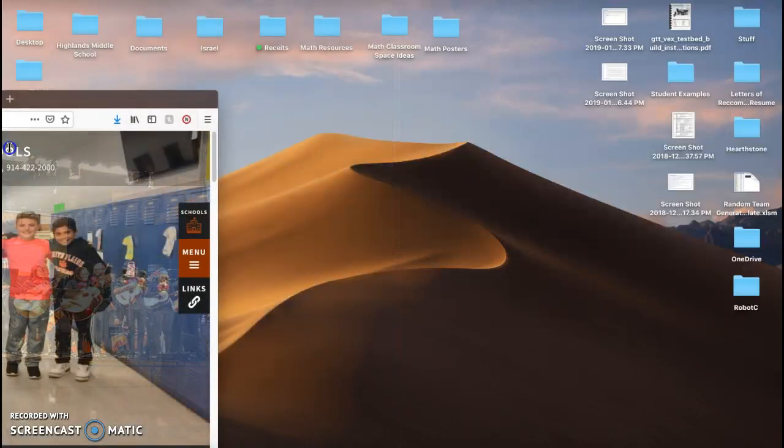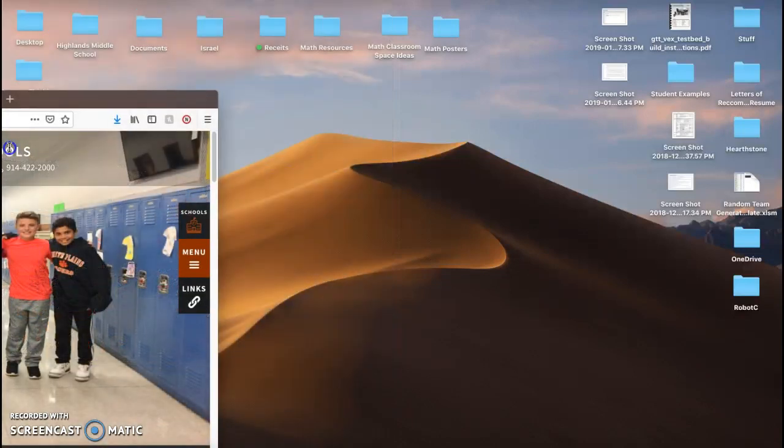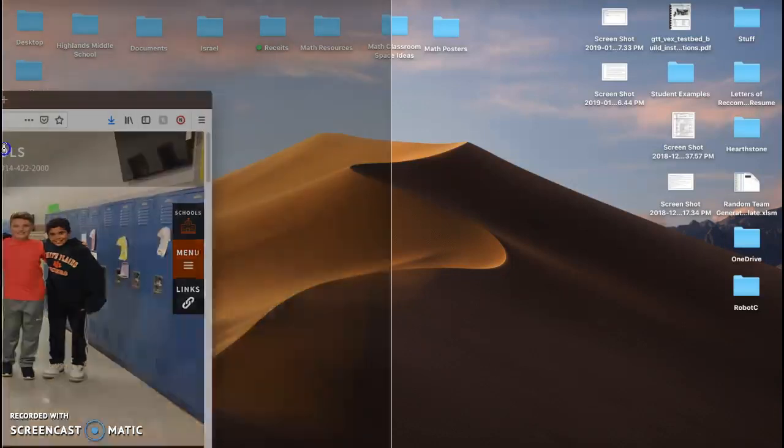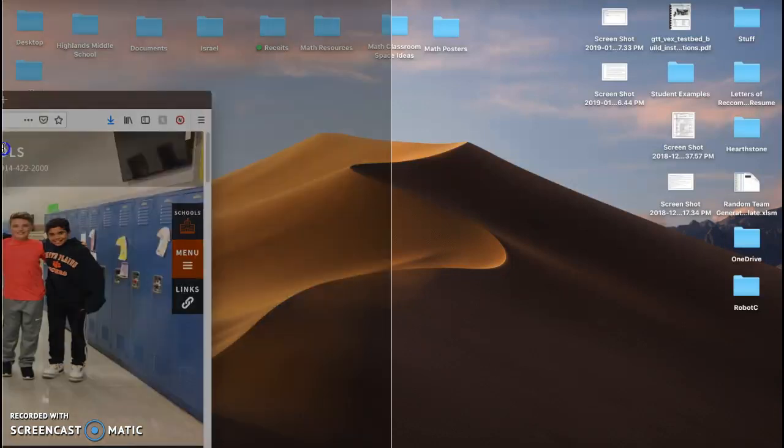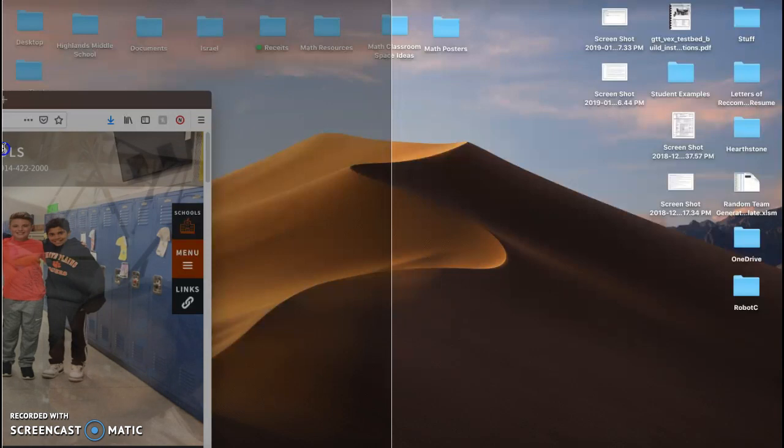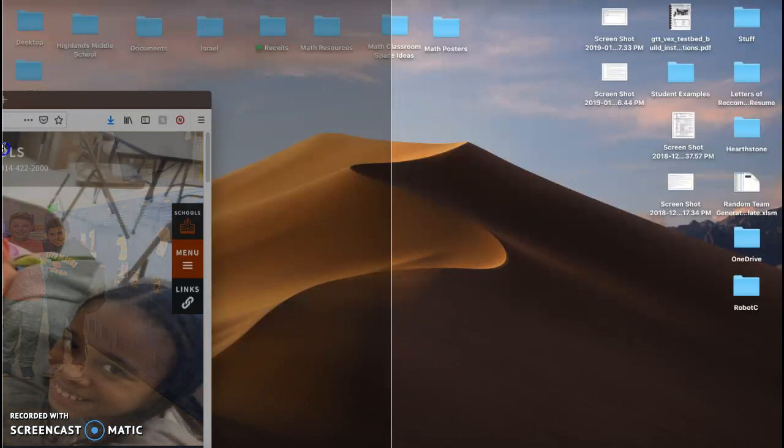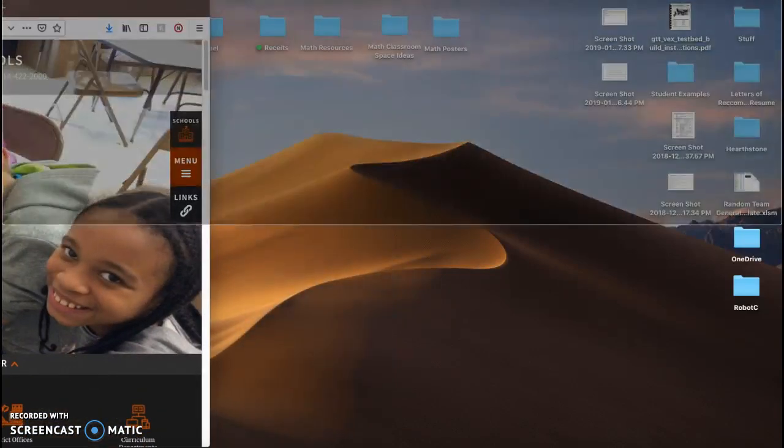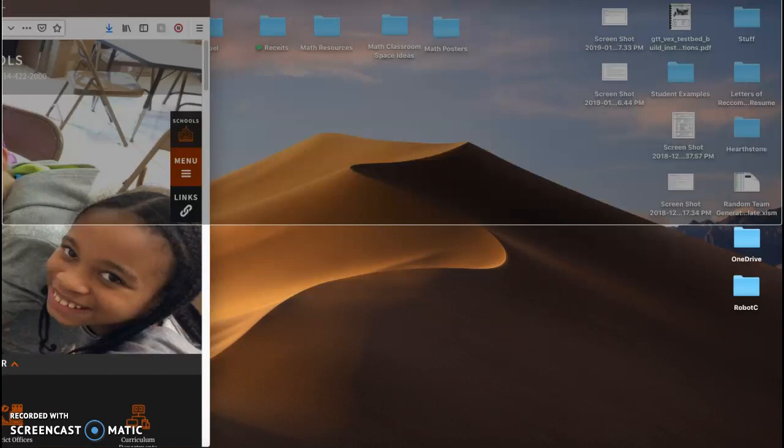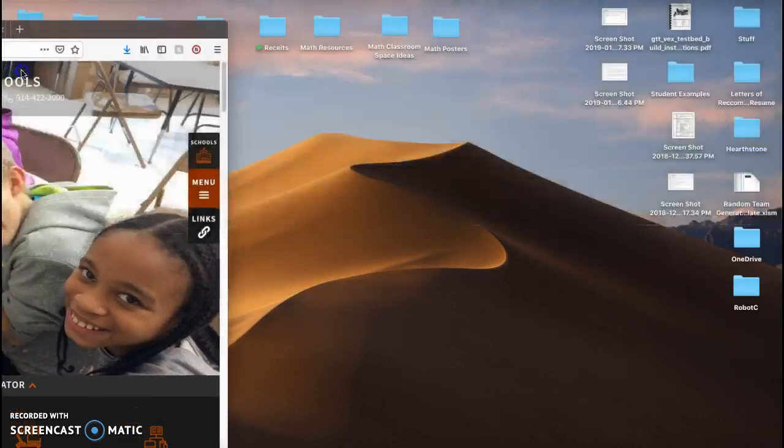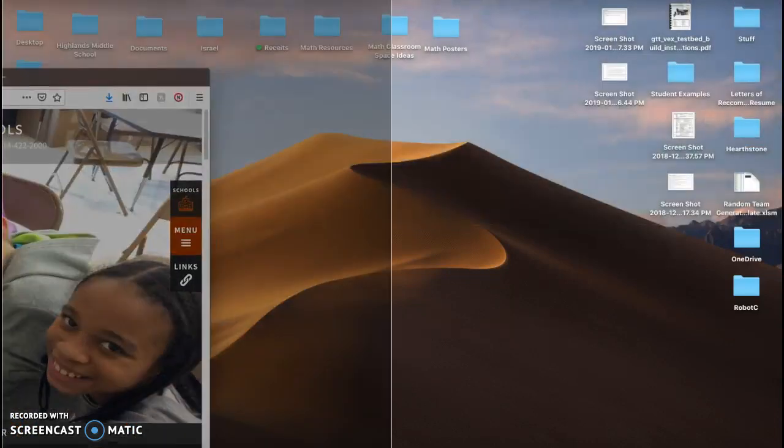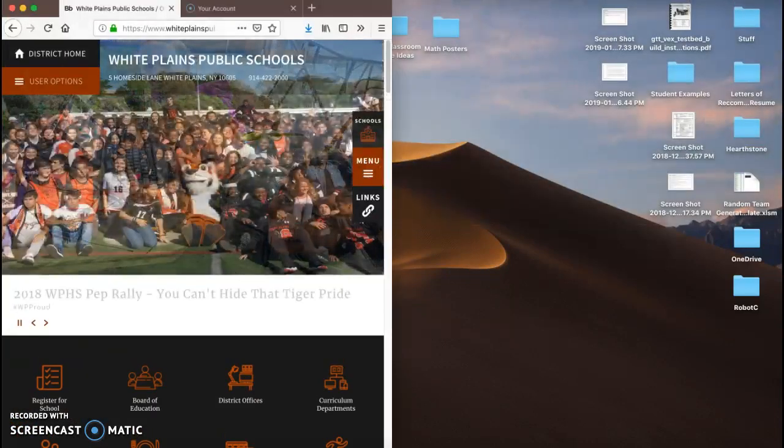You'll also notice that when my mouse is not directly against the edge, it doesn't glow, but as soon as it hits the edge, it glows. Now a quick note, it needs to be against the side because if it's in the corner, you'll notice it doesn't split screen properly. It's got to be against the side so it comes half screen.